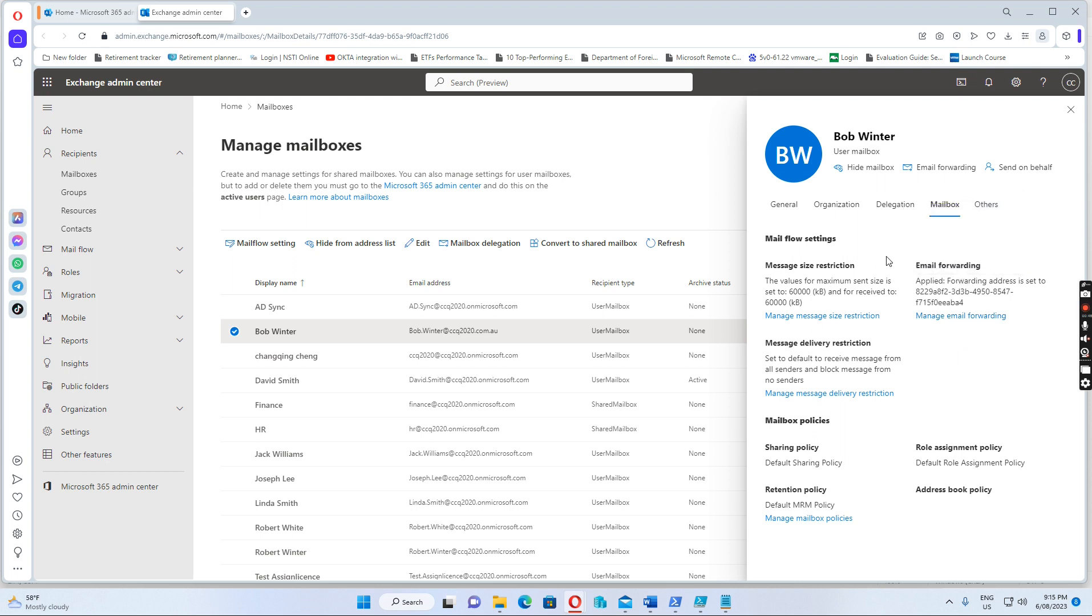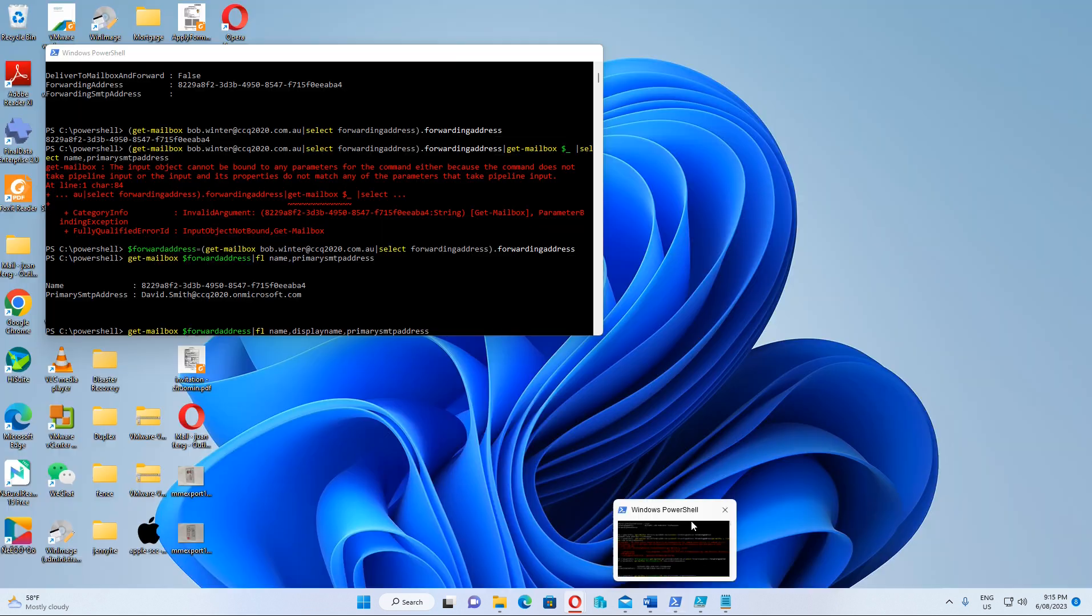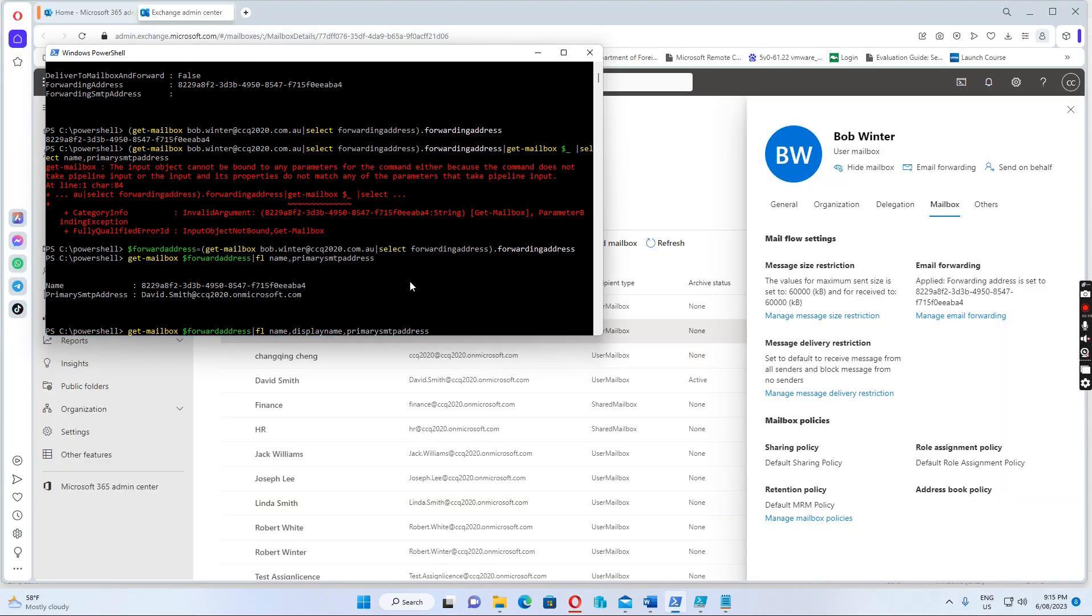So we want to find out which email address is forwarding to, so how can we find this? Normally, we go to Exchange, go to the PowerShell.